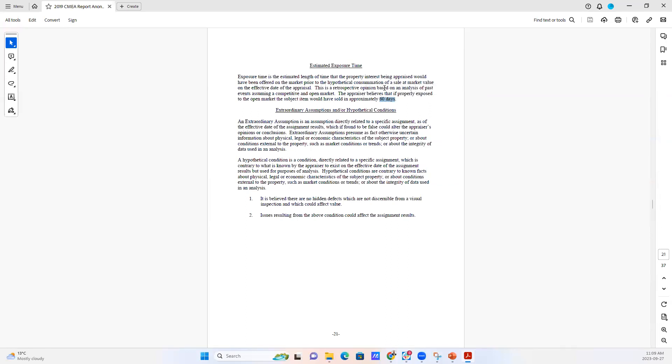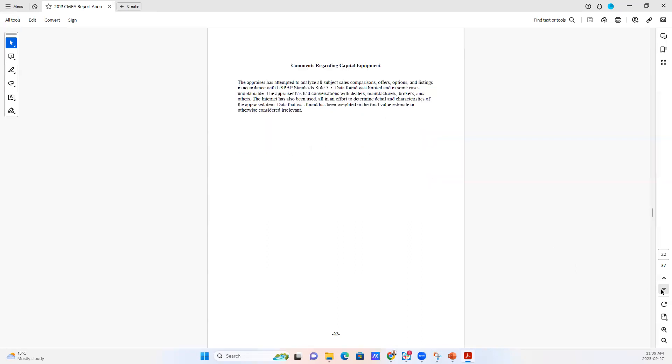And oftentimes this section is just boilerplate, but sometimes there are some pretty specific assumptions we have to make in the evaluation of machinery and equipment.